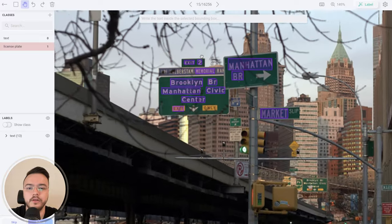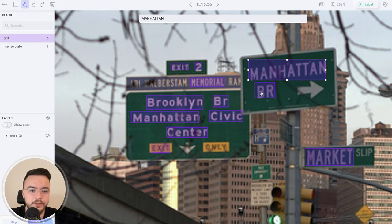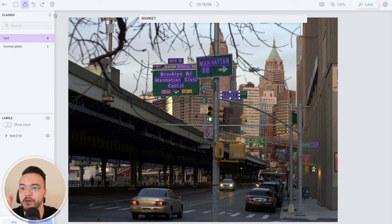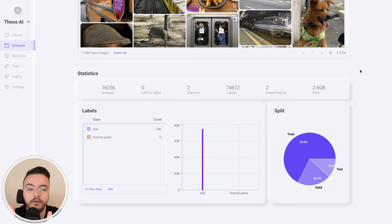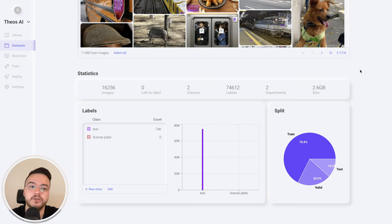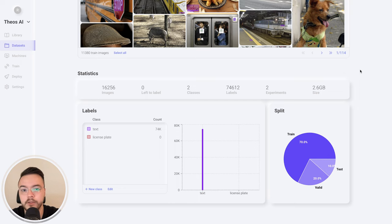Here's a good example — look at all the text: 'exit to memorial', 'Manhattan', 'Brooklyn', 'civic center', 'exit market'. Do this with a bunch of images. That dataset is 16,000 images. PaddleOCR will be a little harder to train than an object detection model like YOLOv7, so I suggest labeling a lot of images for it to work well. This is mainly if you care about accuracy for a production model.